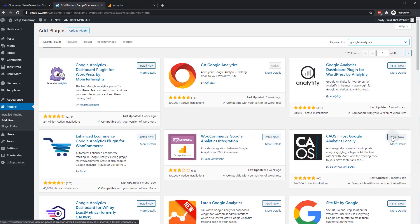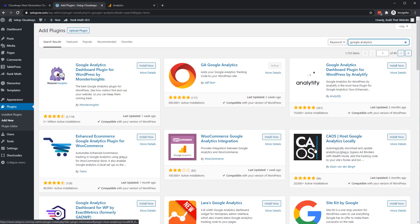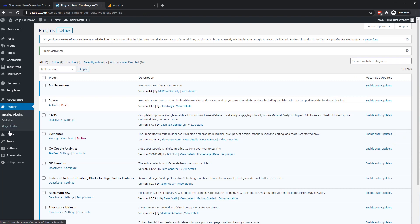If you're into speed optimization, you should check out the plugin Host Google Analytics Locally, which lets you actually host the Google Analytics script on your own site. It's saving you an external request and maybe improving page speed scores. So we'll go to install now. Activate.